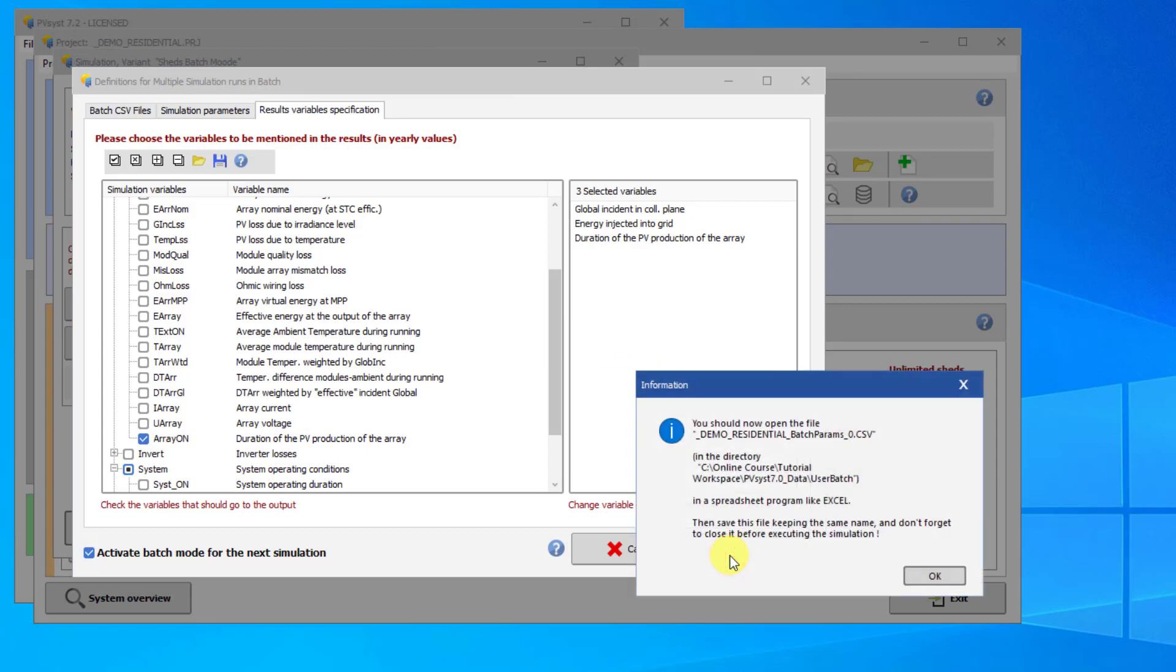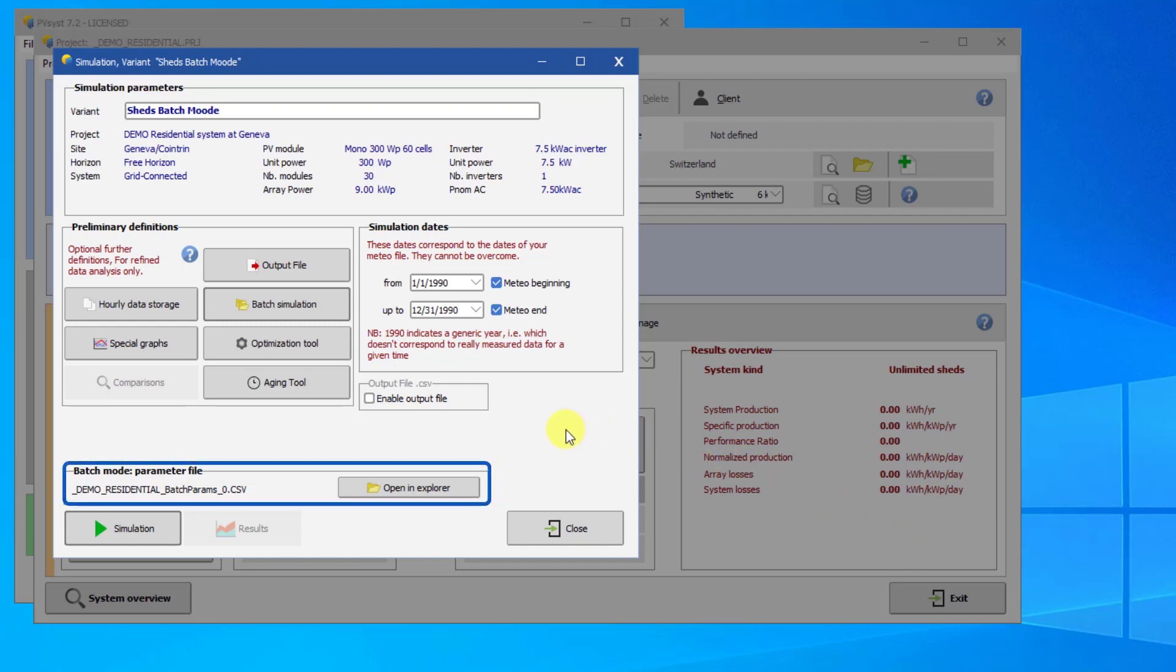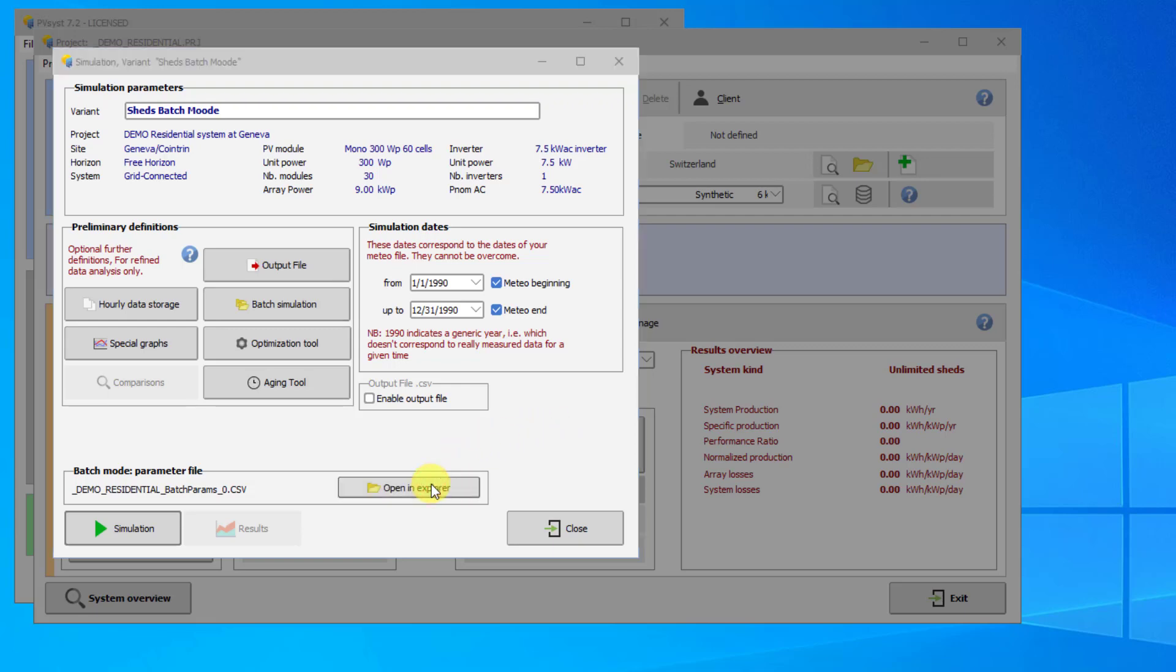A dialog will pop up informing you that a new CSV file has been prepared. Click OK. Now you will see the Batch Mode appear at the bottom of the dialog. Before we can run the Batch Mode, we have to prepare the CSV Batch Parameter file with our simulations. Click on Open in the Explorer to open the CSV you have just created.